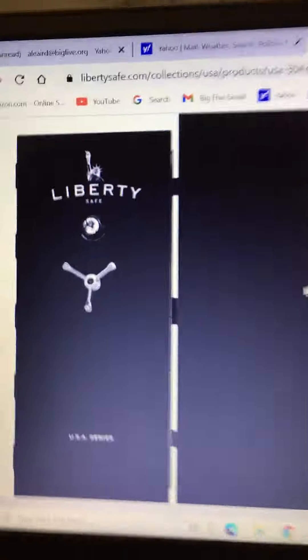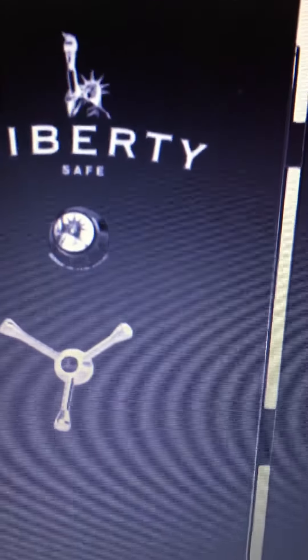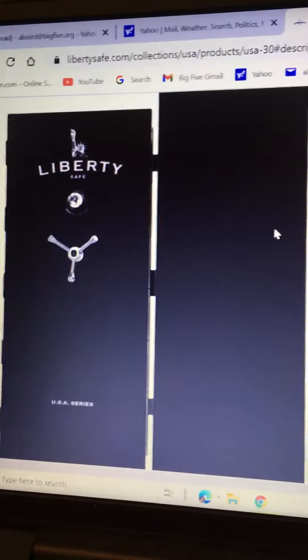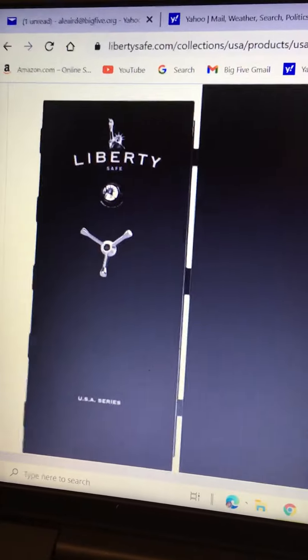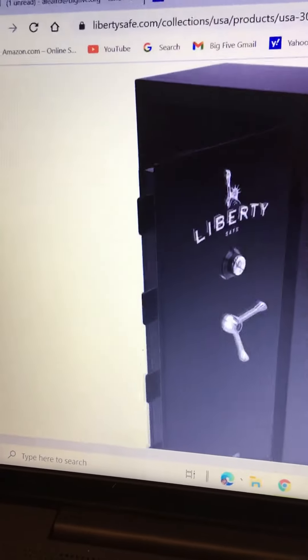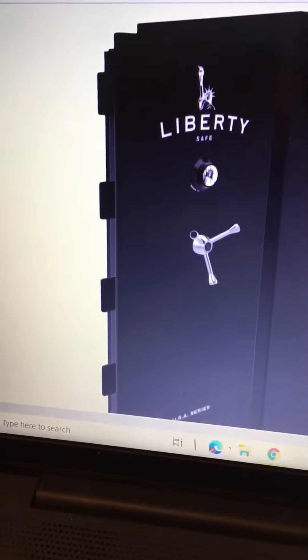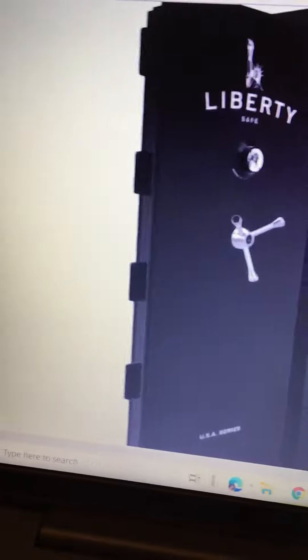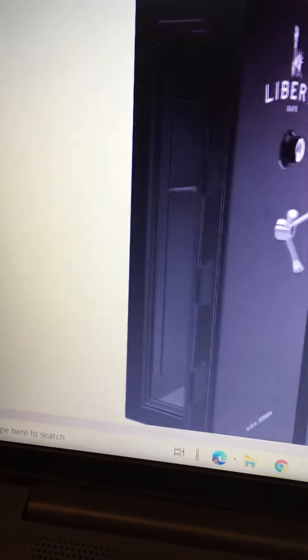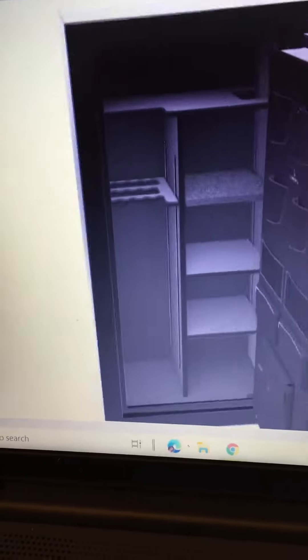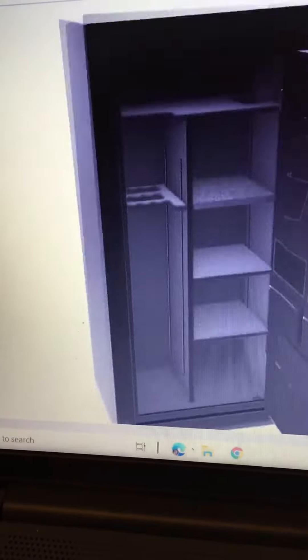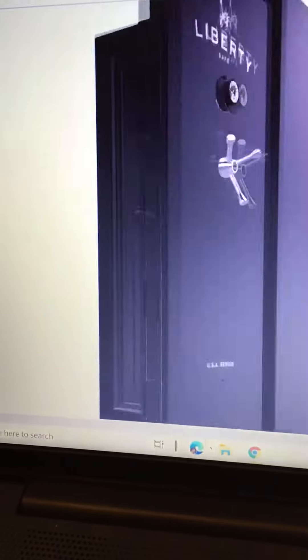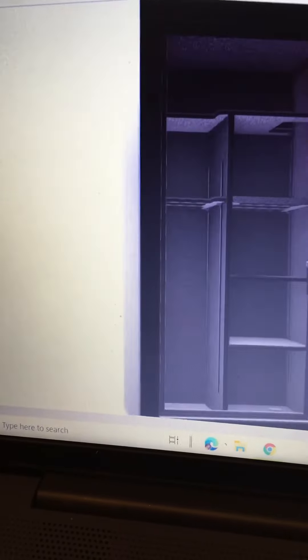Well, I purchased a new safe. It's the combination type, I don't like the electronics. It's Liberty, it's a really good safe. It's got that really cool lock system, 75 minutes of fireproof protection which is pretty cool.